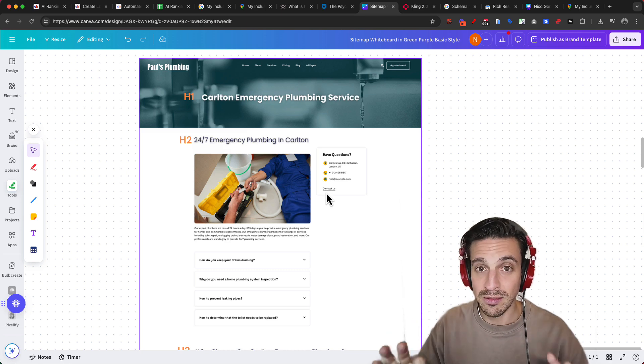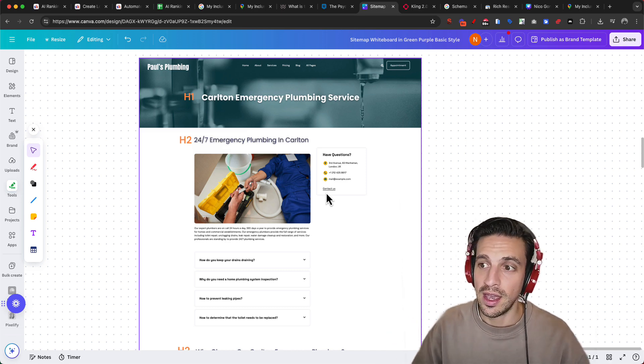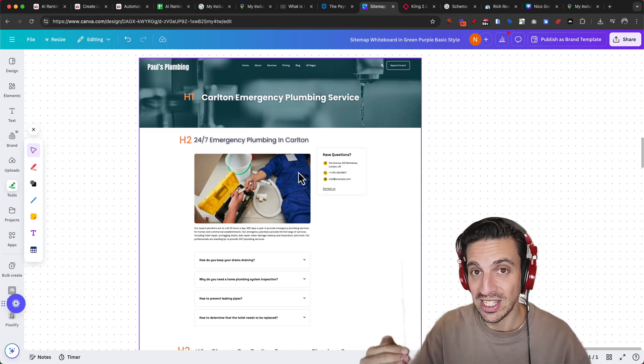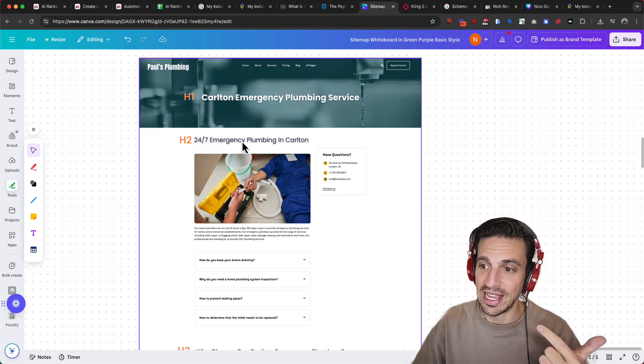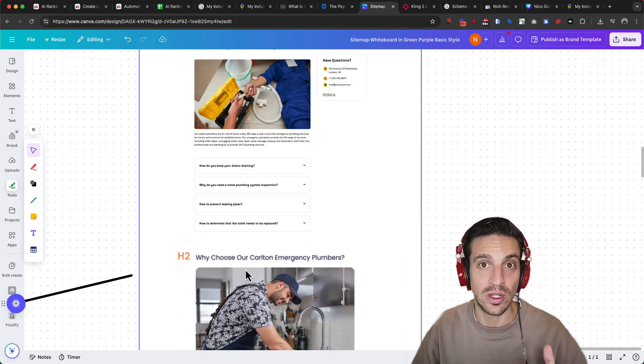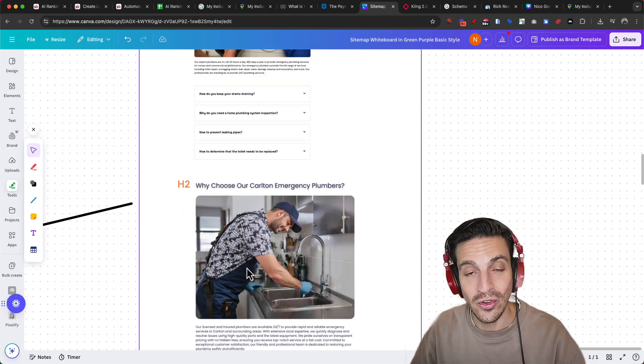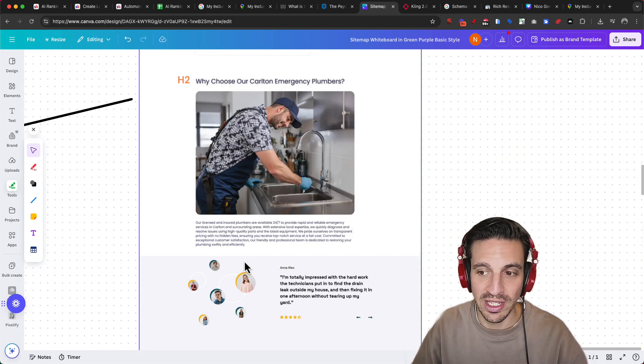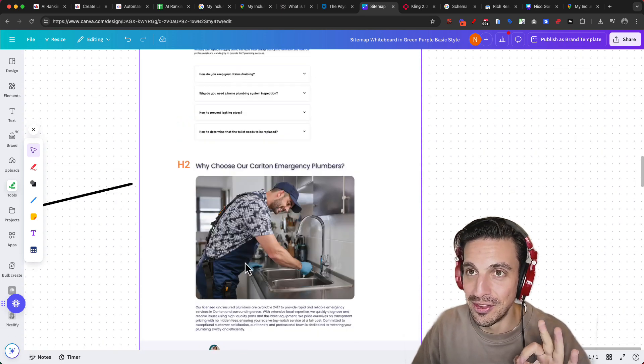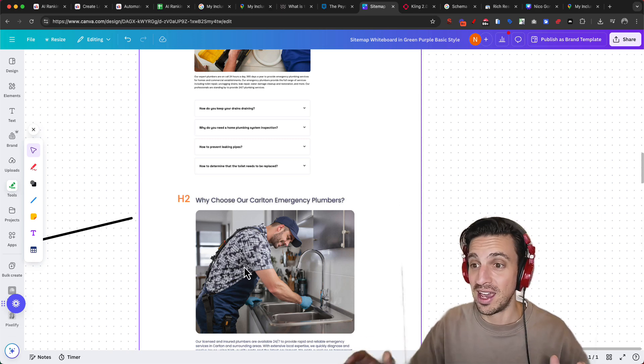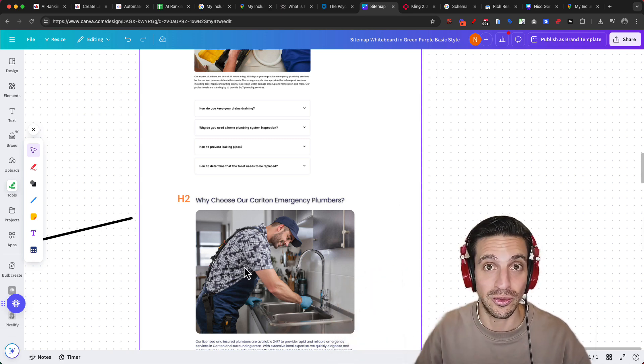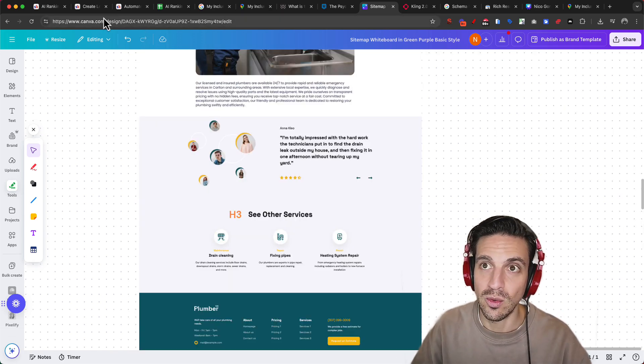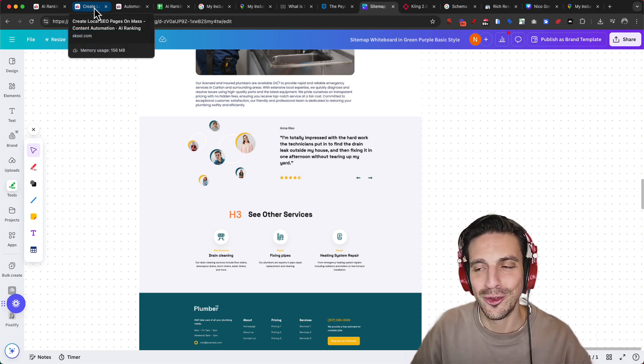I want to do this because then I answer the user's search intent exactly. If I'm in Carlton and I click in emergency plumbing services near me, Google is going to pick up that you are in this location. And I've got a page that matches the exact service that you're looking for. And I know that this can seem like a lot of pages, but trust me, it is worth it. This is one of the most simple strategies that you can do. You just copy the structure or the page layout, but you change the H1, H2s, a bit of the wording to include those local keywords.